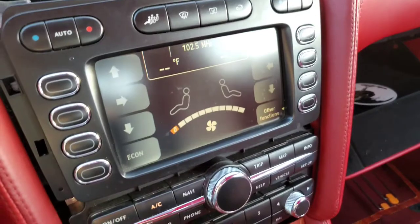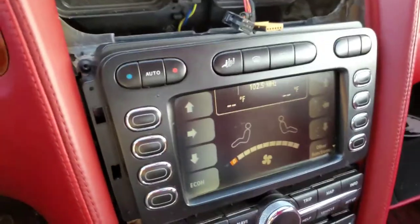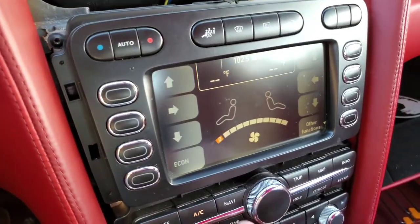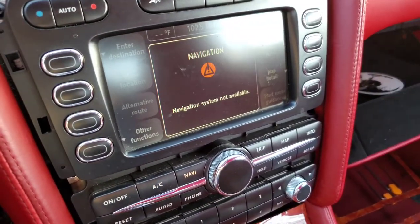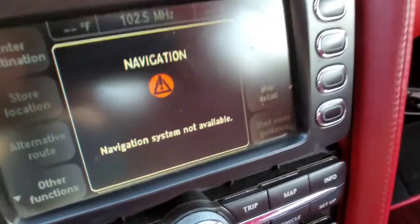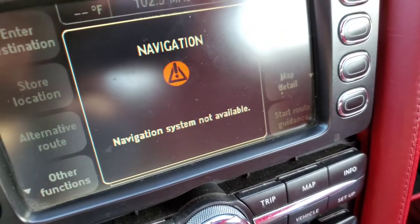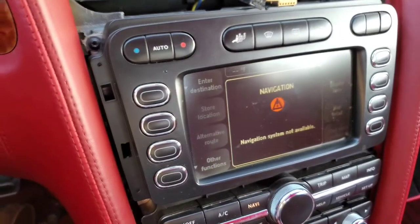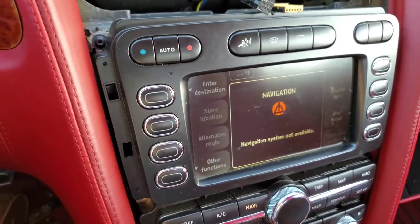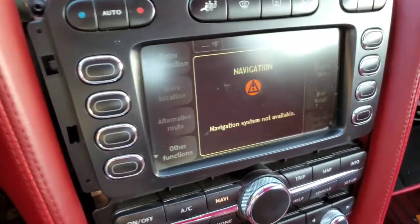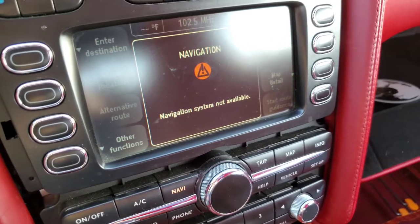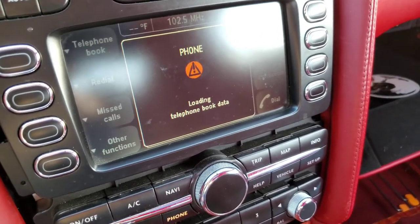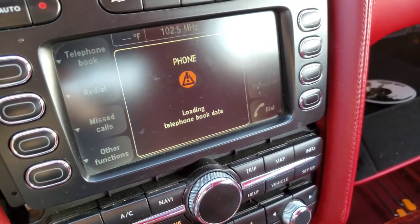So we're on blower motor and we want to go to navigation. Push the navigation button — navigation system not available. Go back to say phone — phone is loading the phone book.